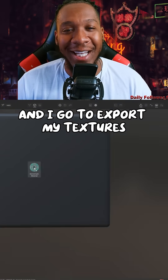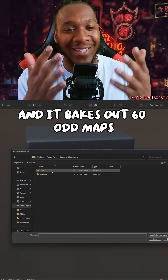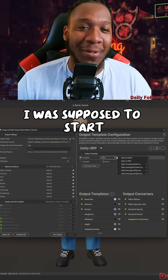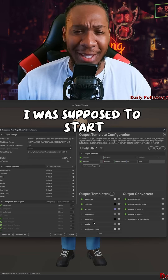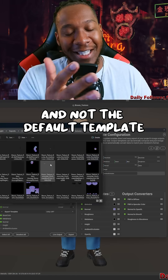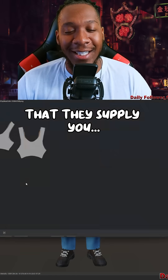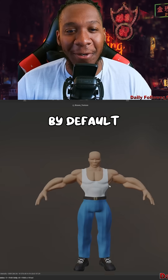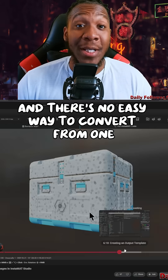I go to export my textures and it bakes out 60-odd maps. Apparently I was supposed to start with the unified template and not the default template that they supply you by default.